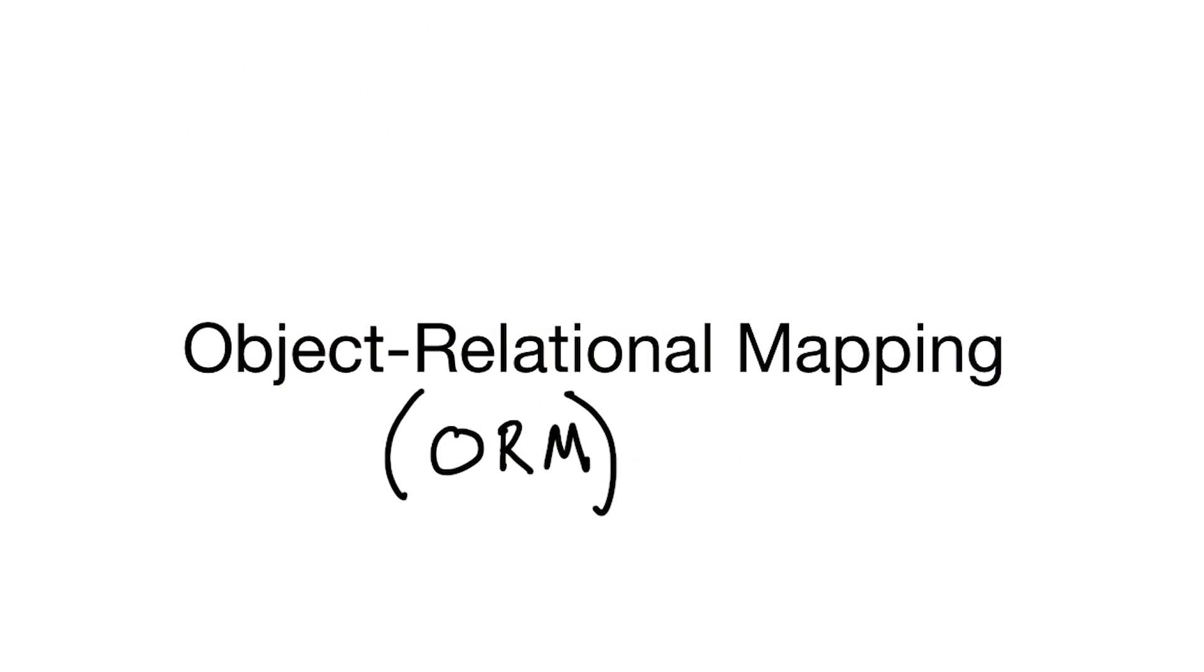Object relational mappers, or ORMs, can be thought of like a translator, converting our code from one form to another.